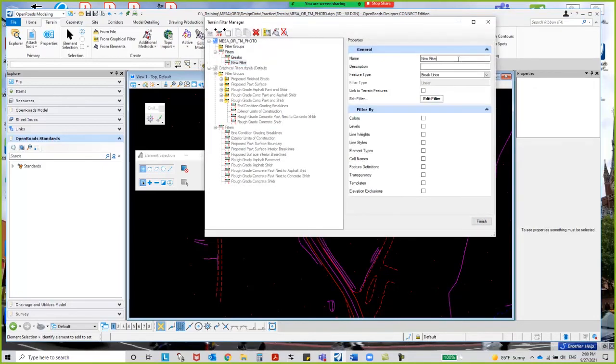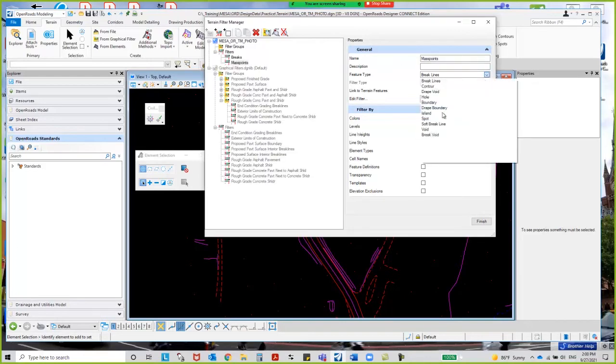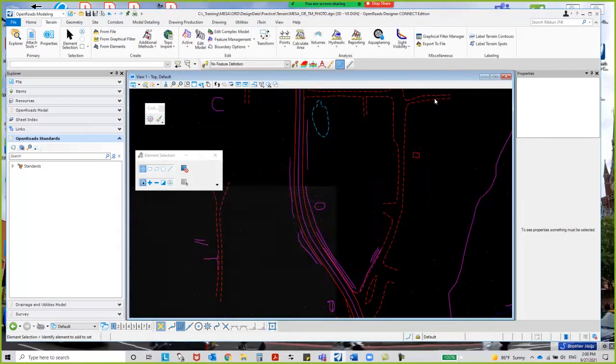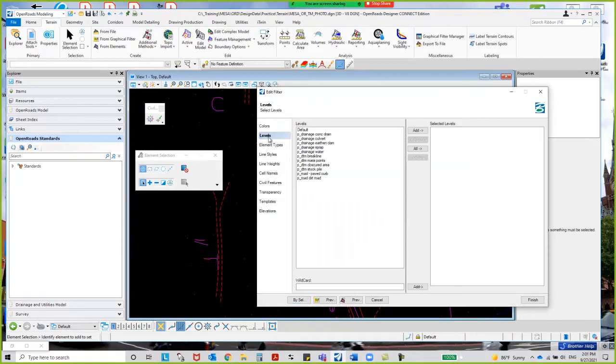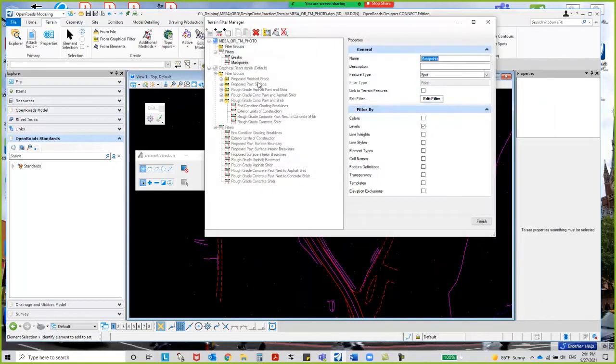I also want to extract something called spots. In photogrammetry, they call it mass points. I'm gonna go ahead and extract those as spots. Remember, this is just the name; it's more important how you extract it. I'm gonna say edit filter, and then I'm gonna go to levels and select the mass point level and add it over. Say finish. So now I've got my brakes, I've got my mass points.